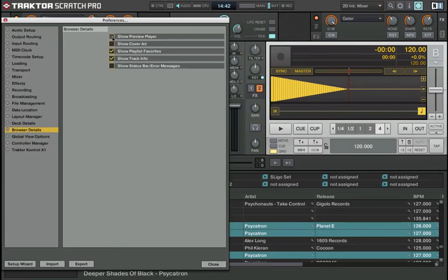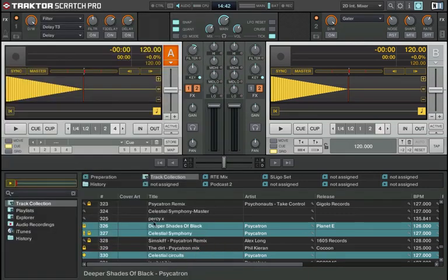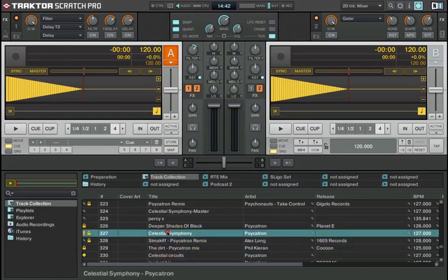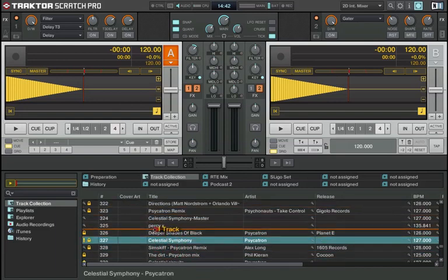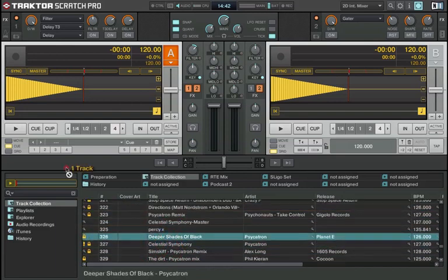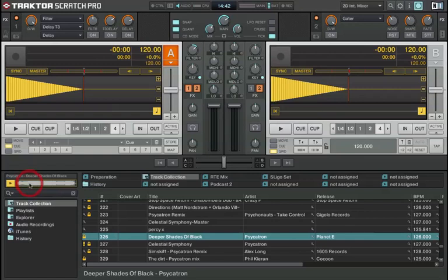And click on this box here to show preview player. So now to preview a track without having to load it into our decks, we just drag and drop it onto the player. You can hear it playing there.